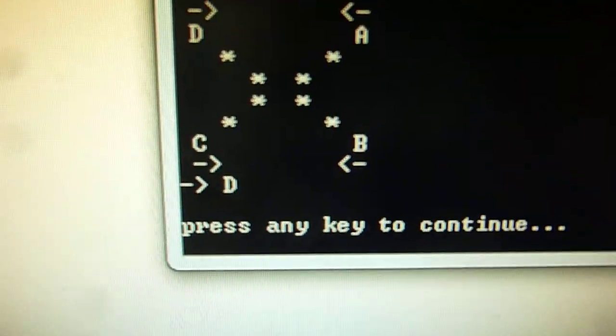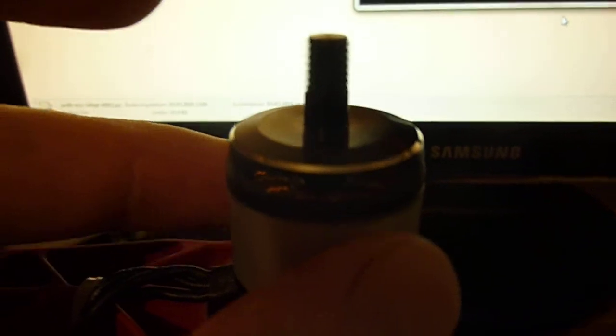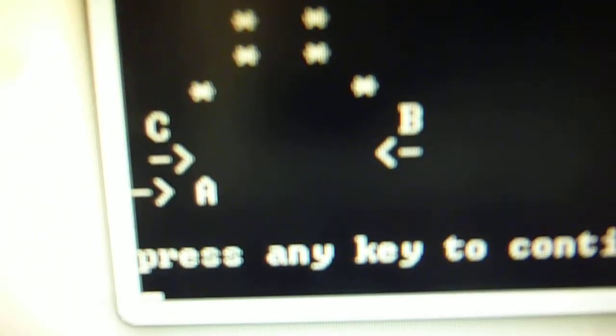Then let's go to the next motor. So now again a motor should spin. So it is this motor here. According to the scheme it is motor number A. So I press on A.